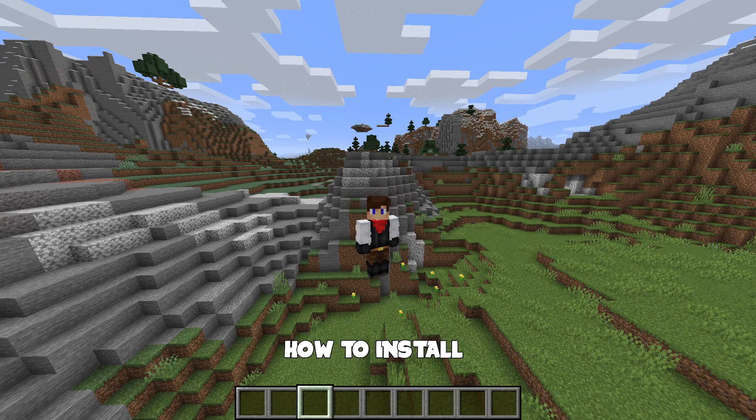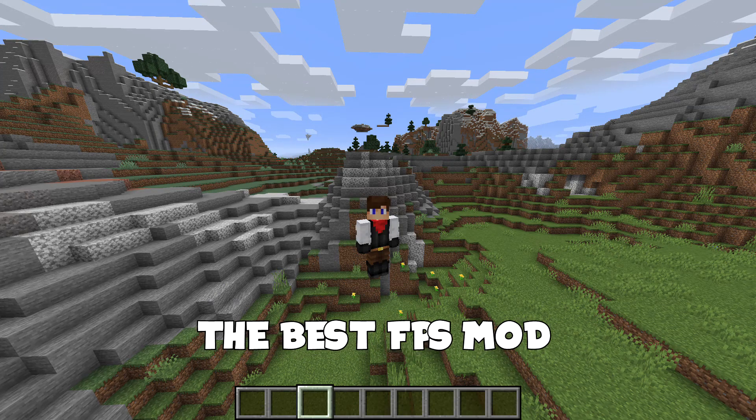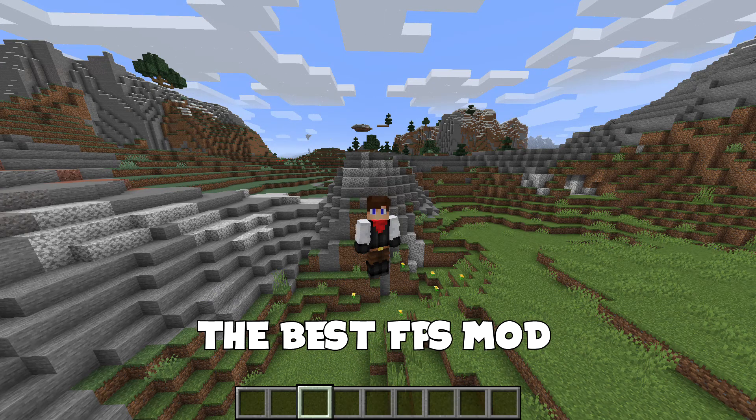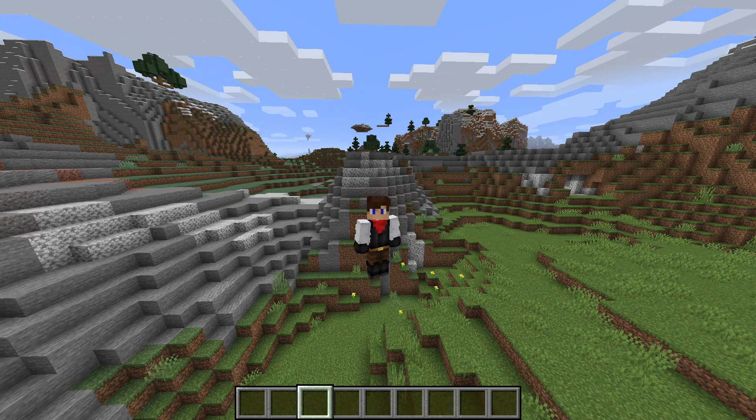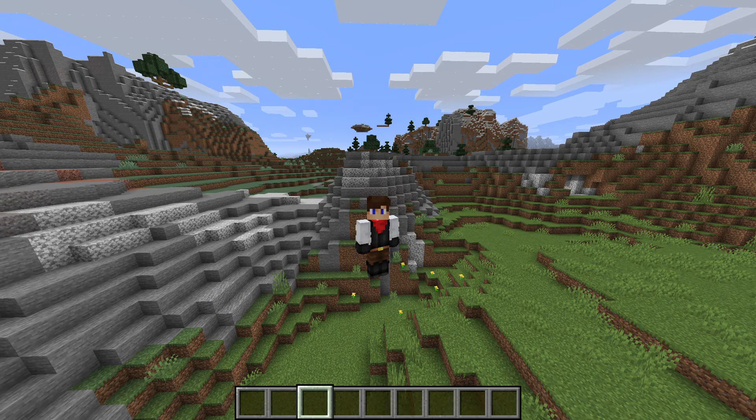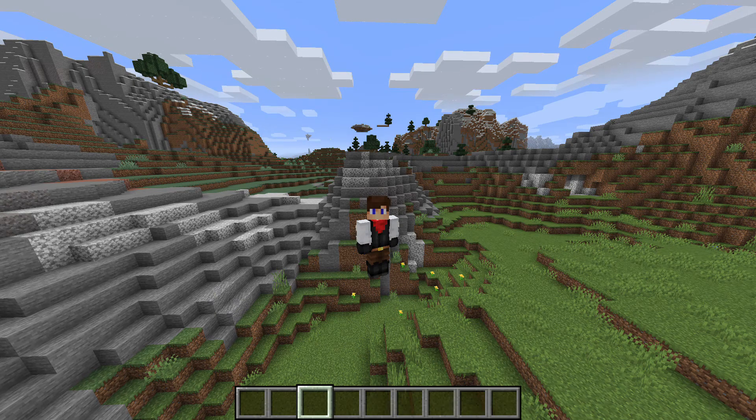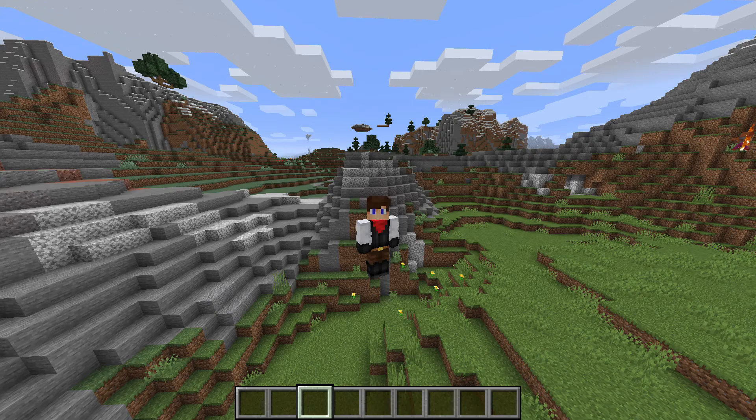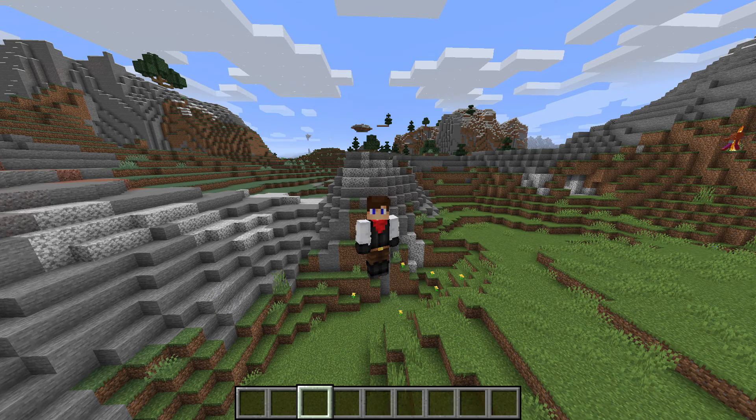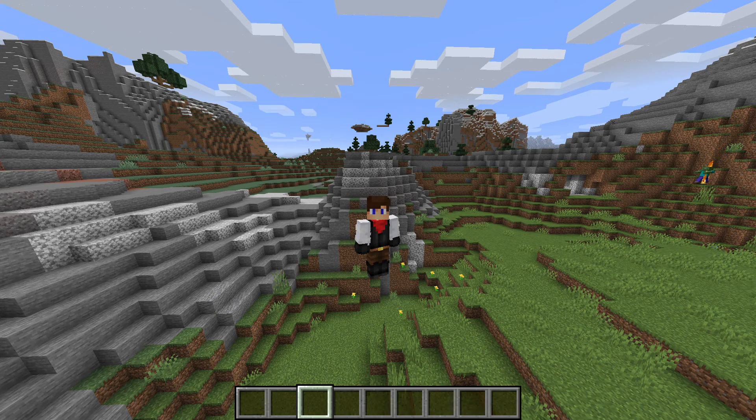In this video I'm going to show you how to install the best FPS mod in Minecraft. Sodium is a new FPS mod that just recently came out, and it's so much better than Optifine.